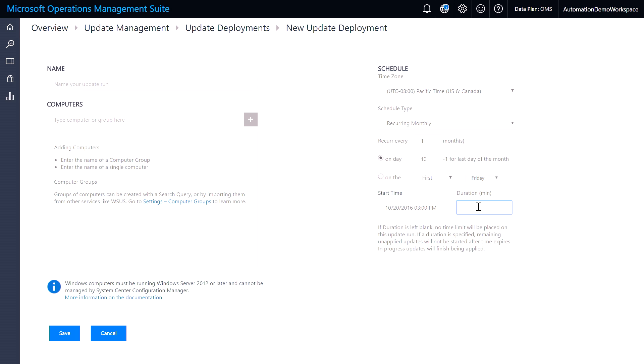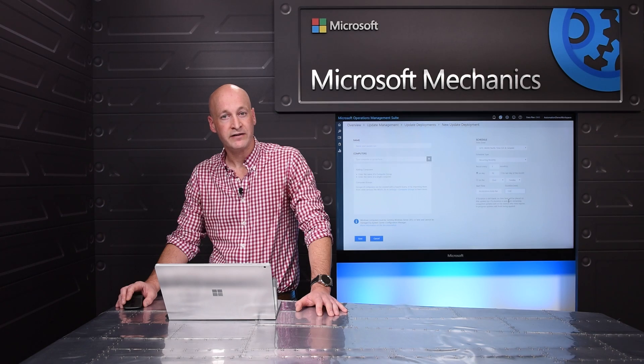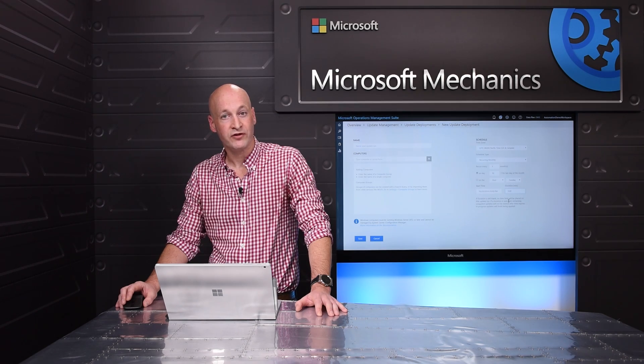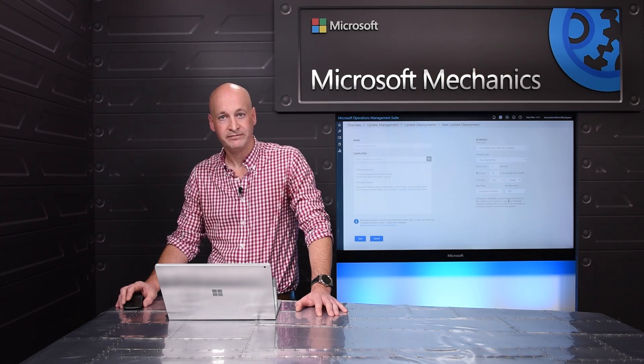A key capability we also offer is the ability to specify your maintenance window. So this ensures that all of your updates will actually get installed during your SLA, and any remaining updates will get deployed during the next update run.